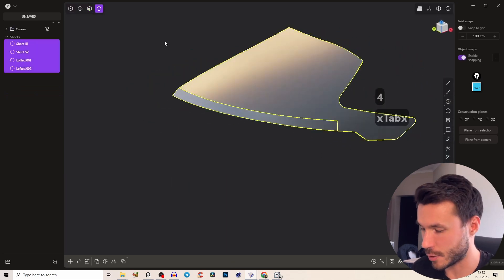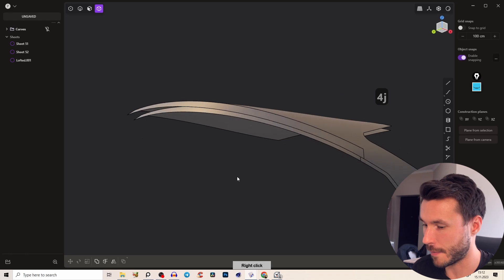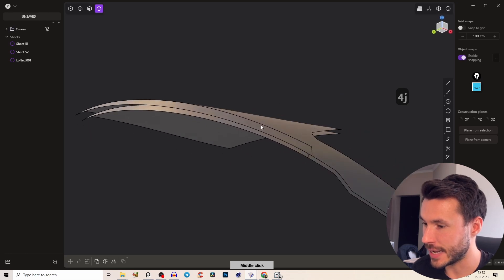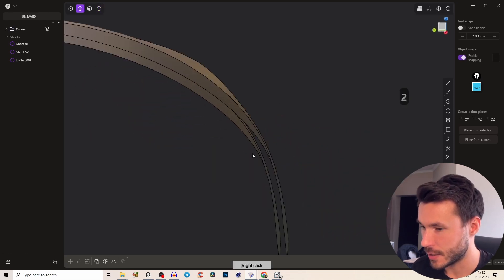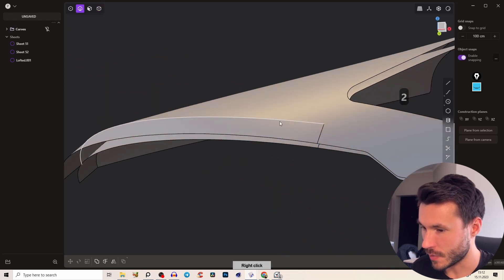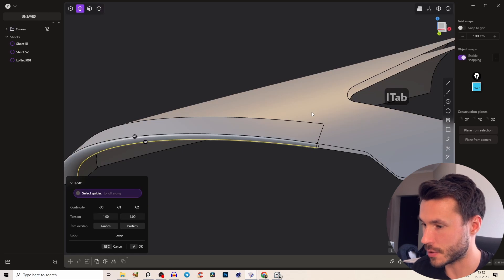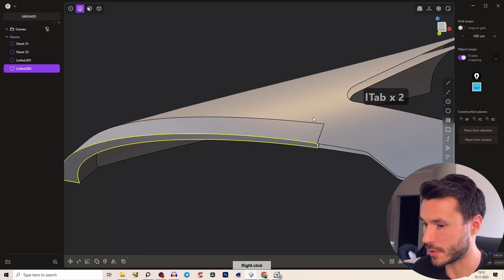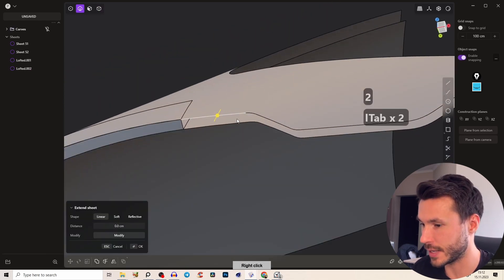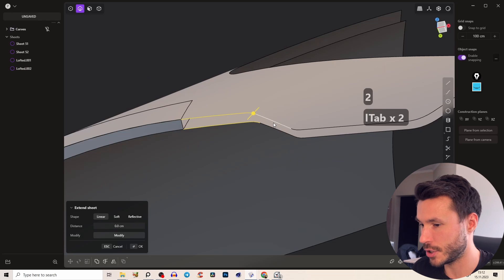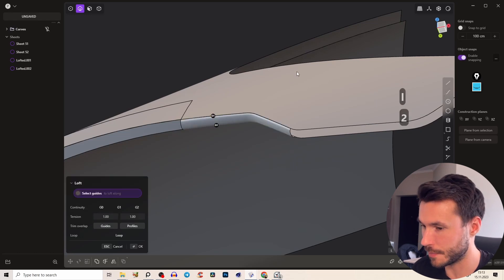So that looks great and we have something like that. Now as always press 4 join everything and let's give it here a thickness. So again very simple just select all of those edges here where we have the gap and just loft them with G0. I will just do that quickly.